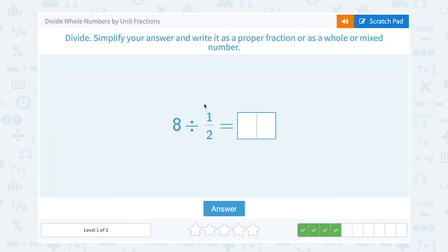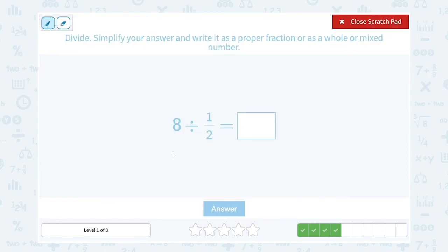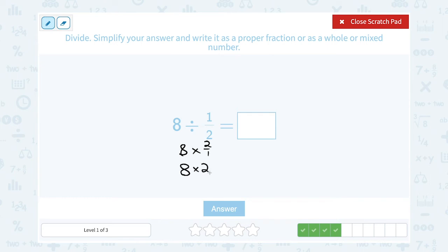8 divided by one-half. Dividing by one-half is the same as multiplying by the inverse of one-half, which is 2 over 1. So we're saying 8 times 2 over 1. Well, 2 over 1 is the same as just 2 — anything over 1 is a whole number. So 8 times 2, that's going to give me just 16.